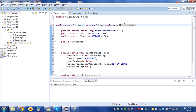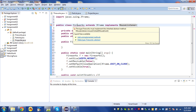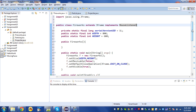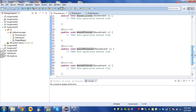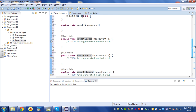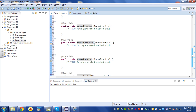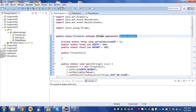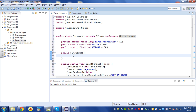If I implement the MouseListener interface I have to first import it, then add the unimplemented methods. Hovering over the underlined Fireworks, it says the interface requires certain methods that I haven't added yet. I'll let it add the unimplemented methods for me — mouseClicked, mousePressed, mouseReleased, mouseEntered, mouseExited — these are the methods called when those events happen.